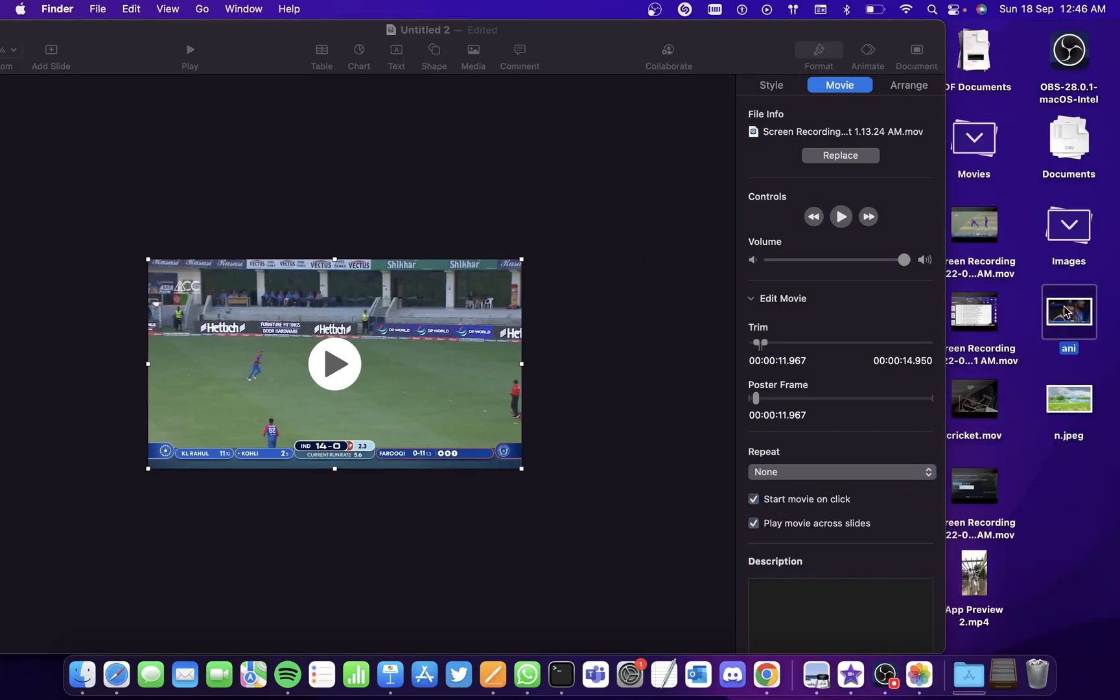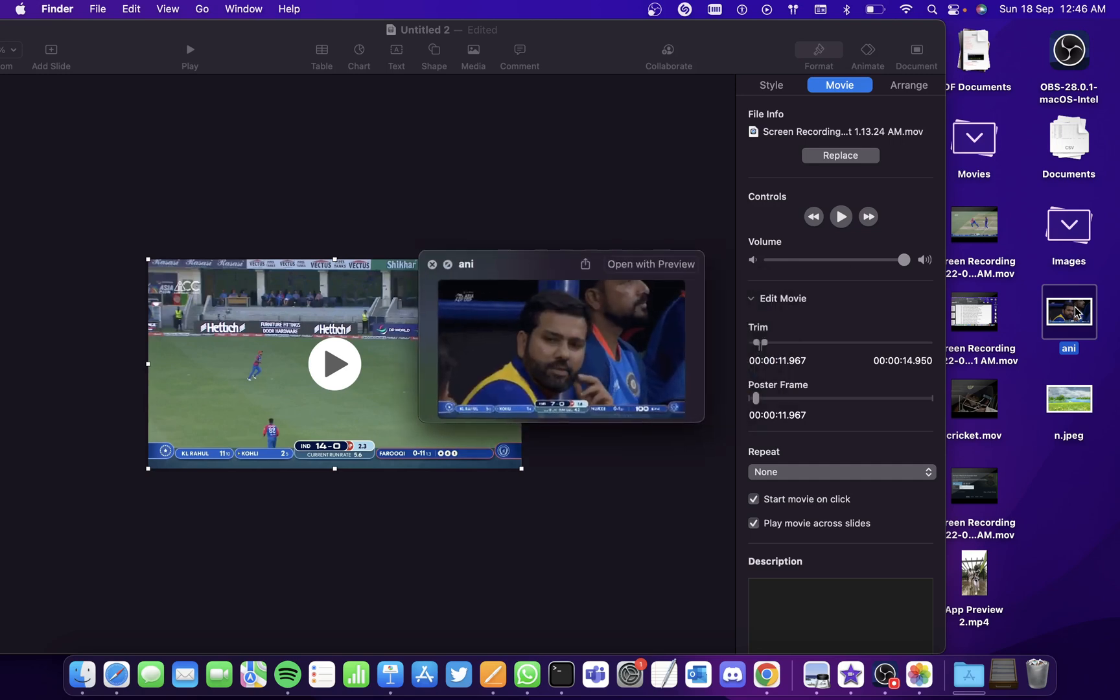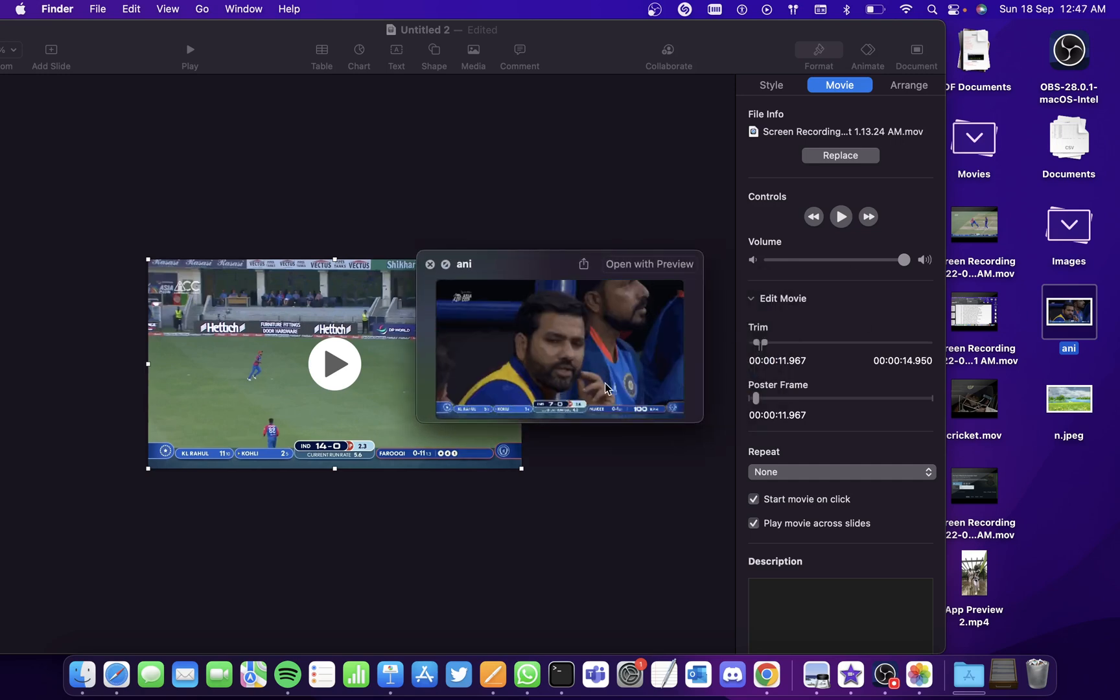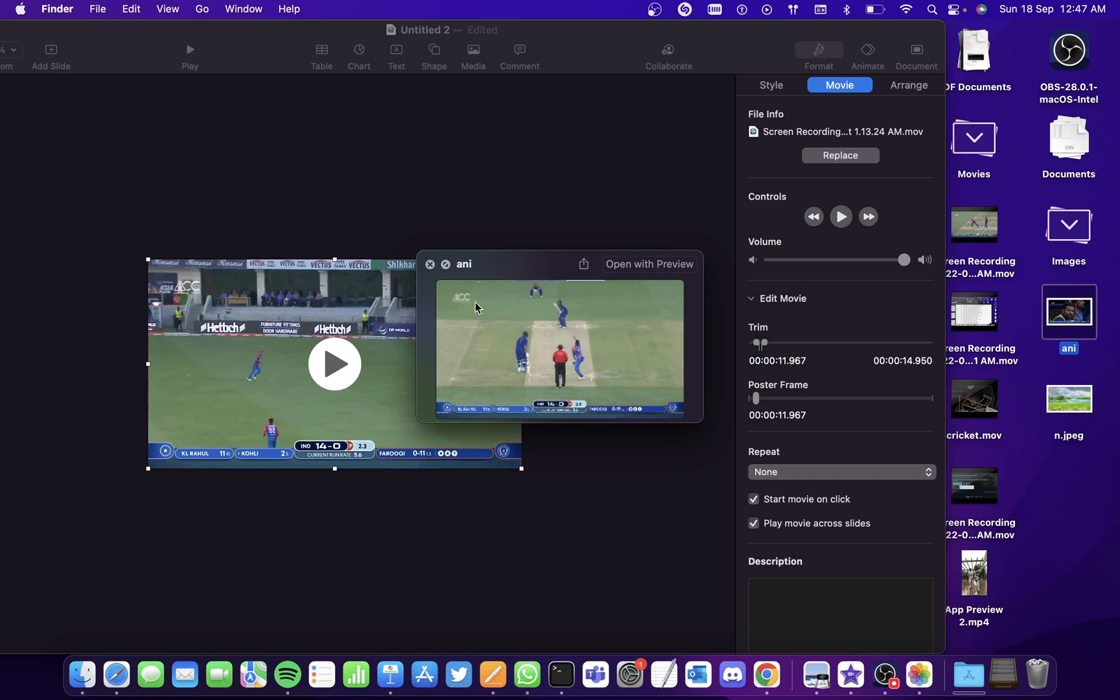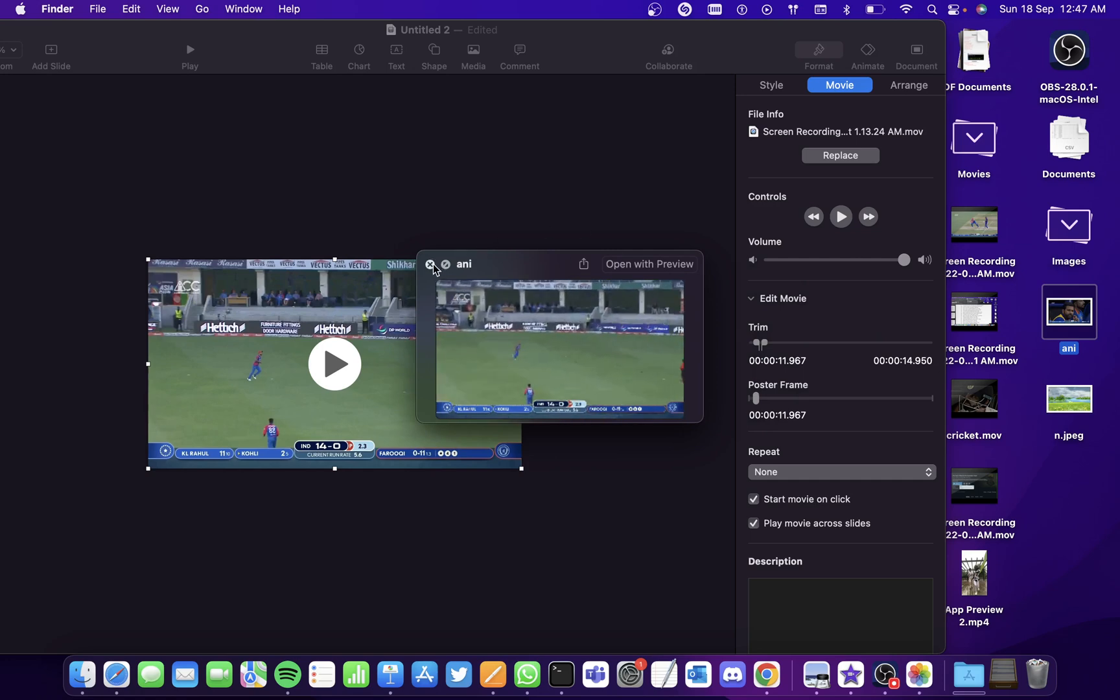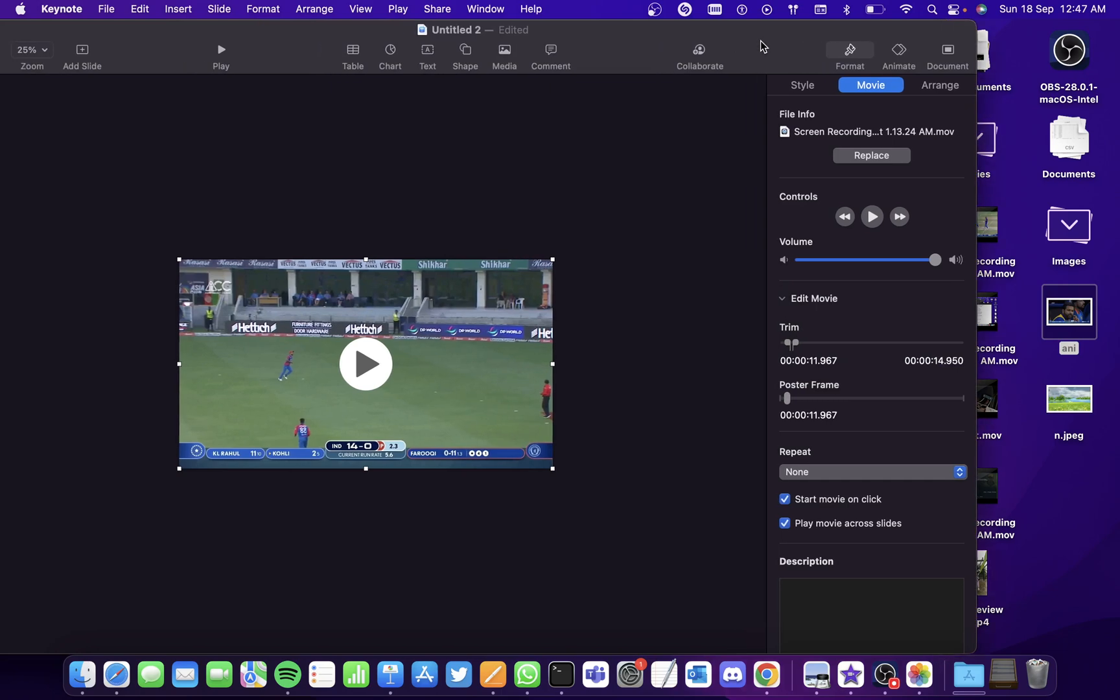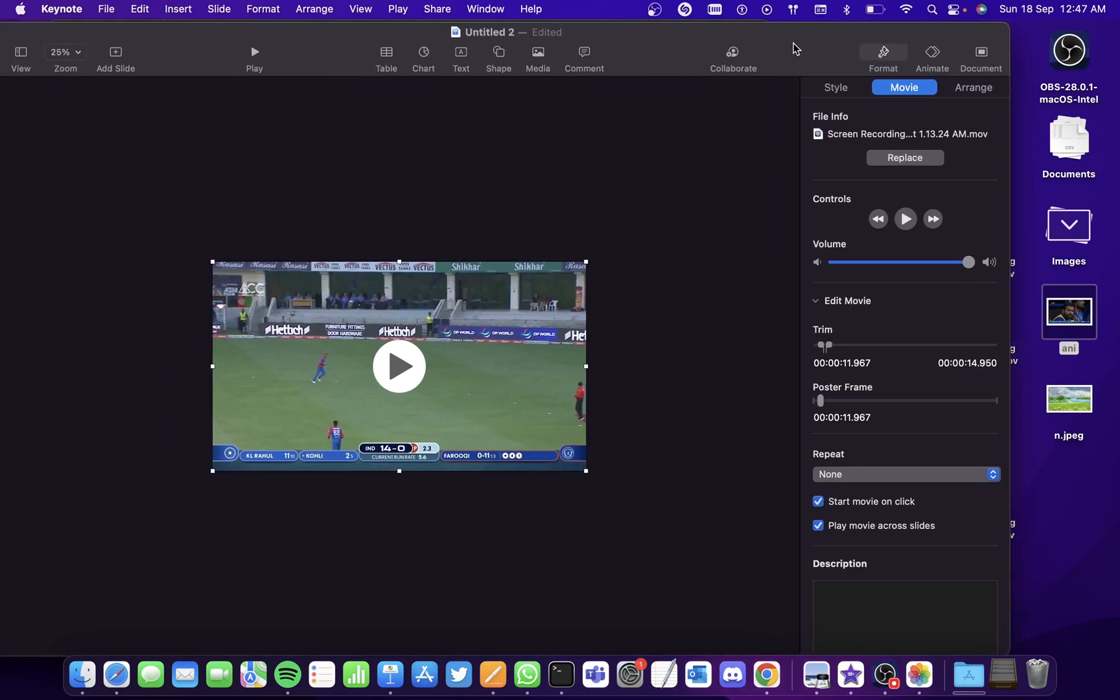So click on the animated gif file and for previewing it, simply click on the space bar and you can see a preview of the animated gif that you created. So I hope you found this video useful on how to create an animated gif on a Mac. Thank you.